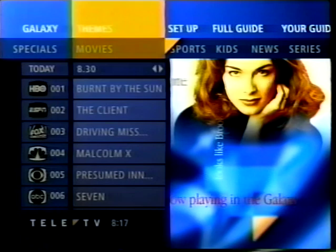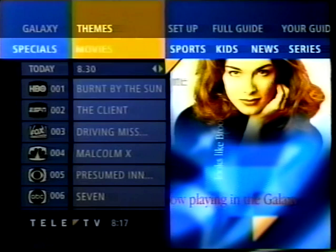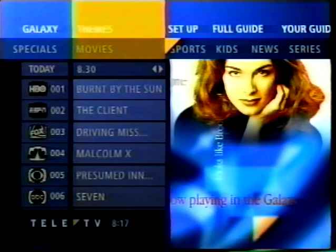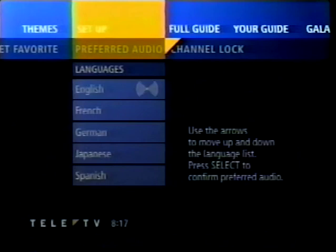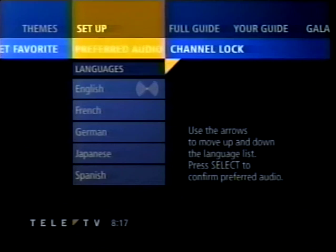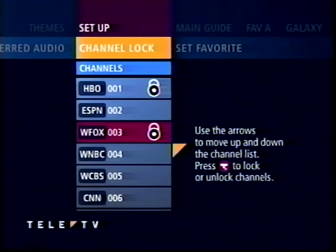Under each of these topics is a list of all current program selections that fall under that category. I press the focus button again to move from the list to the submenu, or from the submenu to the top menu. Tabbing over to select Setup brings down another submenu. This lists options for personalizing my guide. In Preferred Audio, I can select a different language to listen to where broadcast. In Channel Lock, I can set certain channels to be accessed through pin entry only.